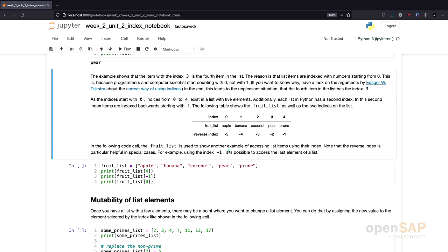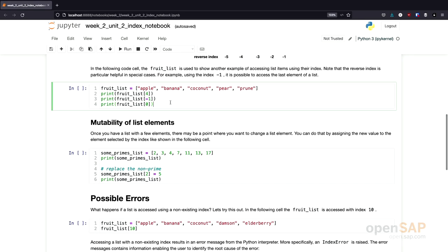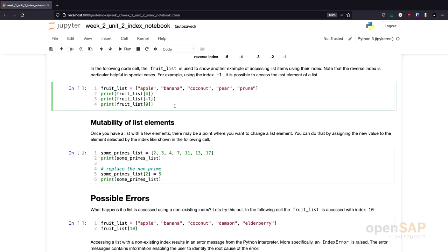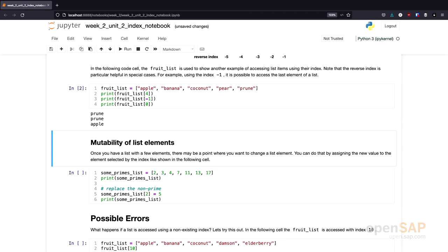Let's look at what this looks like in code. I have the fruit list, and I access it using different indices: first the element with index 4, then with index minus 1, then with index 0. As you see, the element with index 4 is the last element in the list — the prune. The element with index minus 1 is also the last element, so we again get prune. And the element with index 0, as we learned, is the apple.